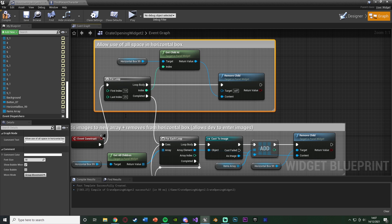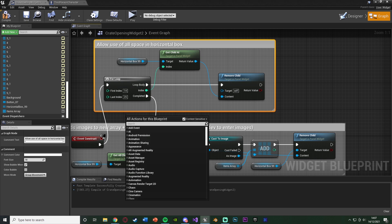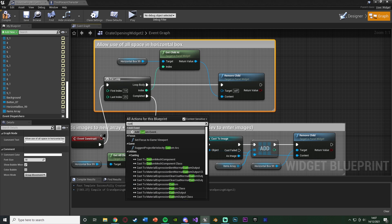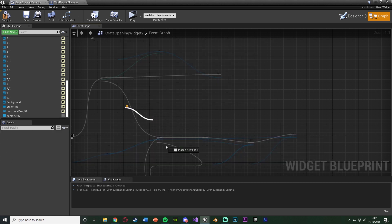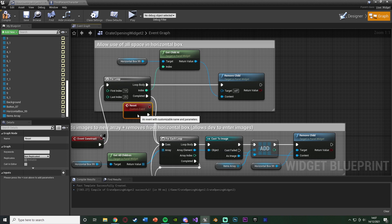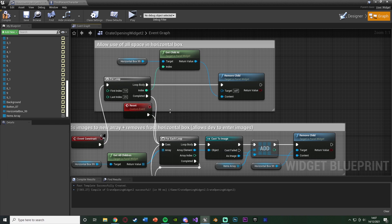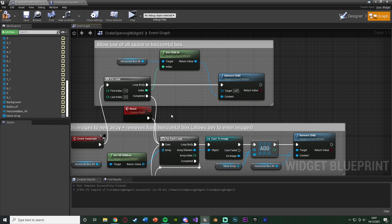What we also want to do is underneath this, right-click, add a custom event, and name this reset, connecting that into the for loop. And that's just so we can actually open the box multiple times, which we'll see in a second.